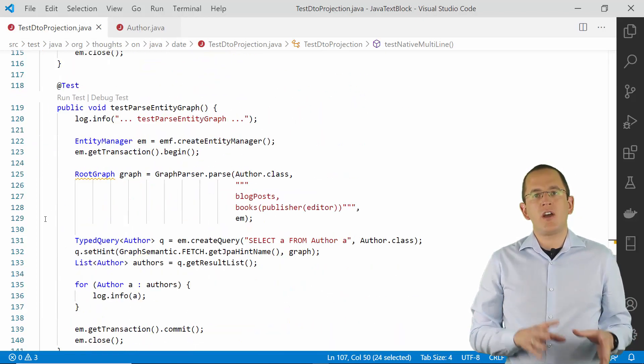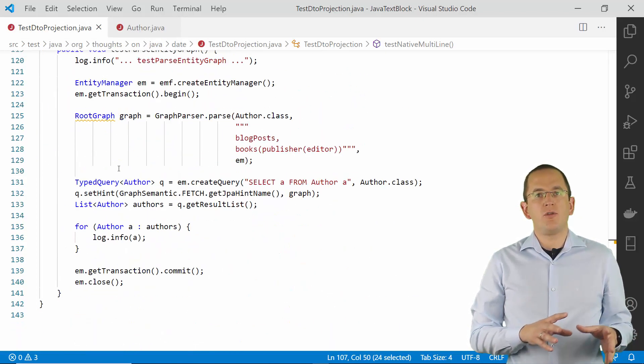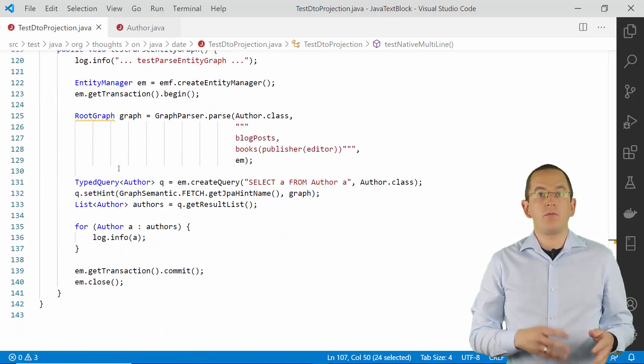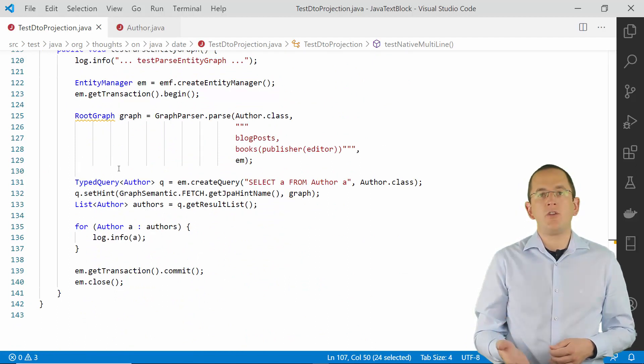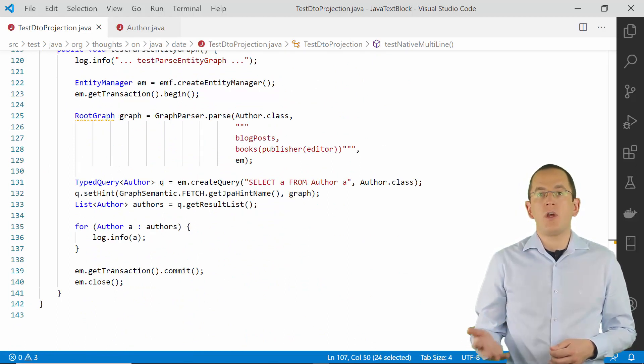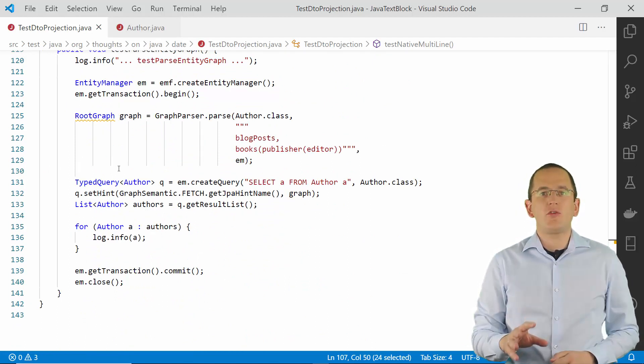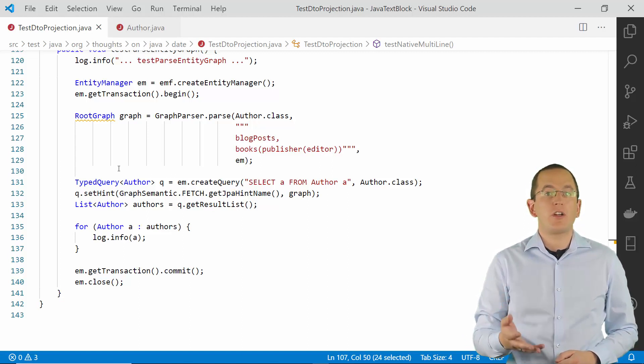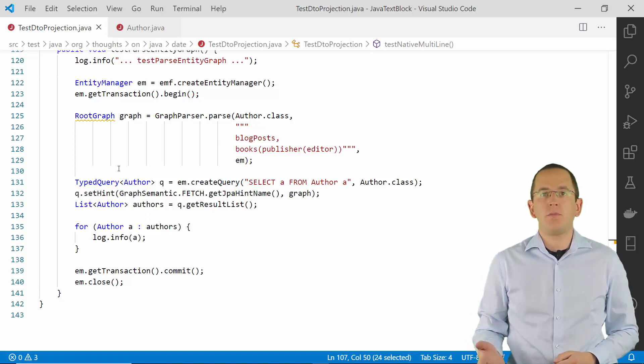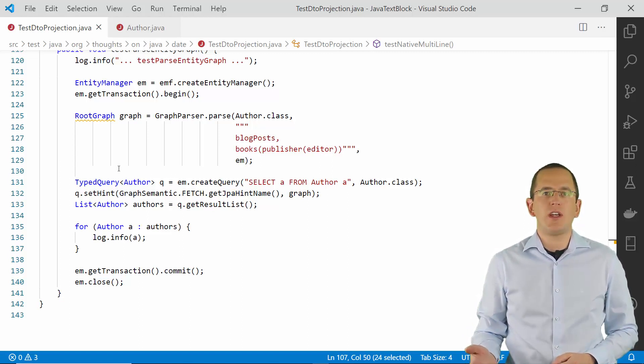You can not only use Java text blocks to define your queries. In version 5.4, Hibernate introduced an API to pass a string into an entity graph. These strings describe a hierarchical structure and their readability benefits from multiline strings.